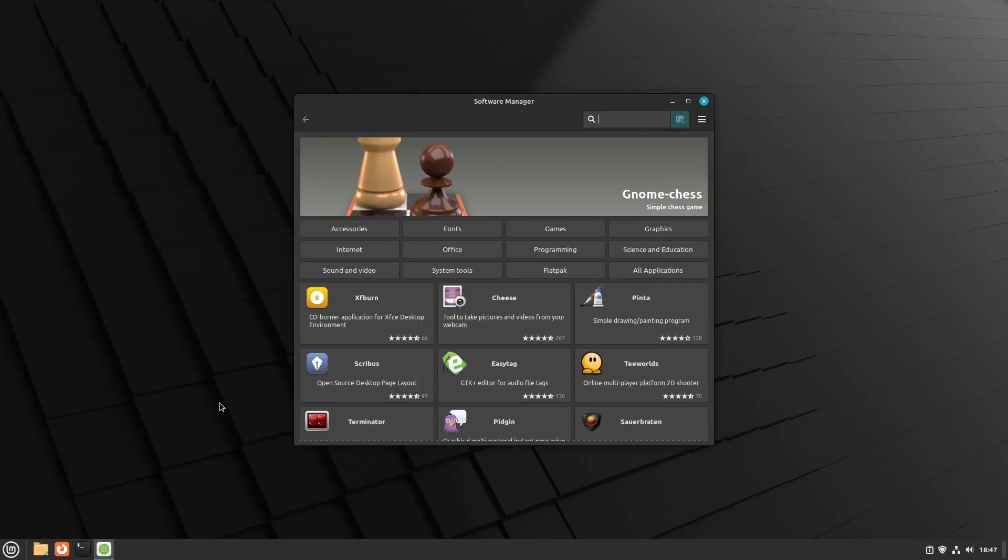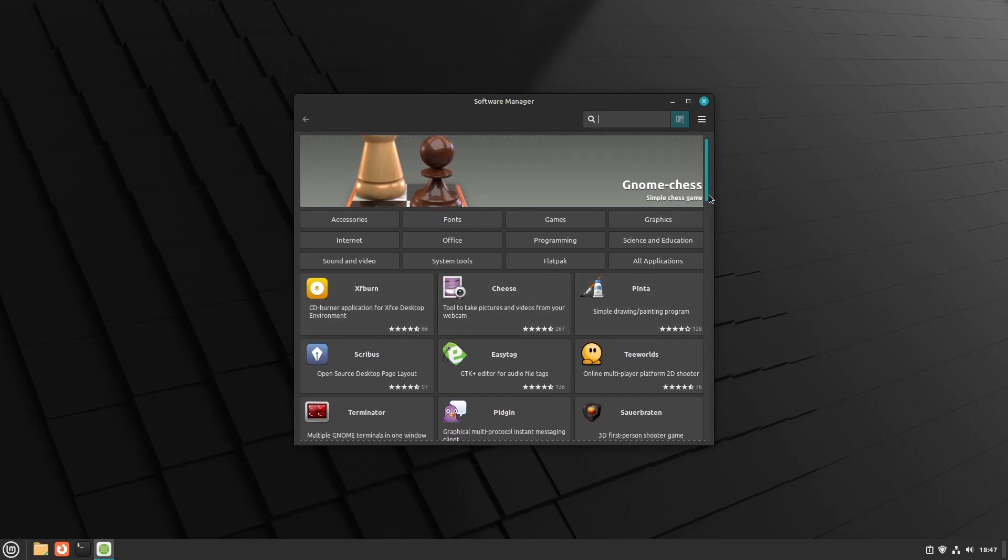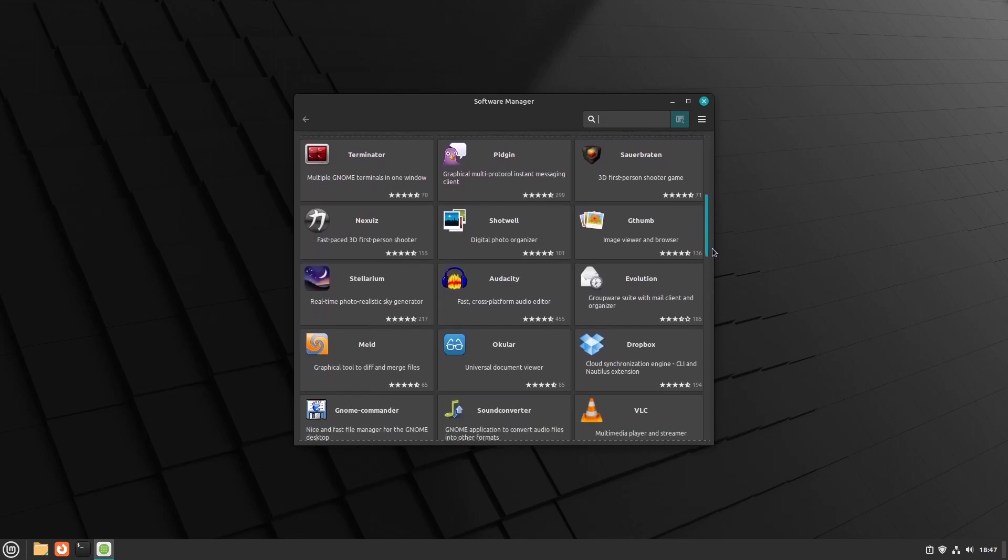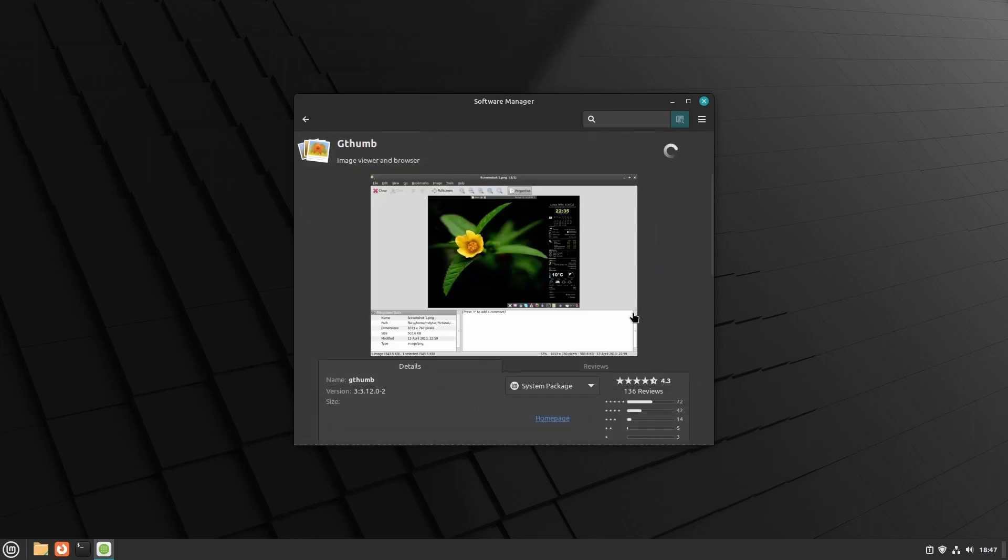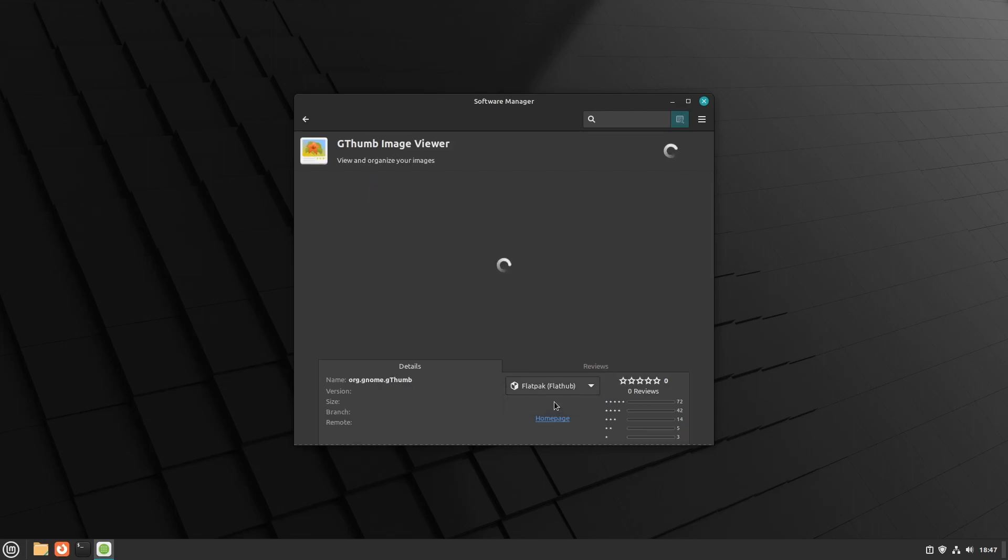The Software Manager, which is different from the Update Manager, now lets you distinguish between flatpacks and system apps. It makes that distinction easier. For example, G Thumb right here is a system package. You could also choose to install the flatpack from Flathub.